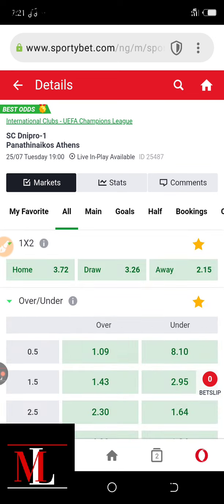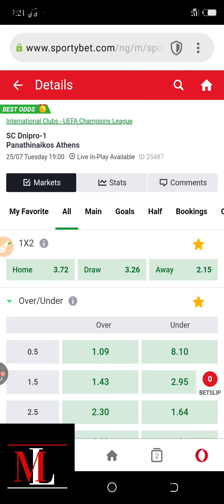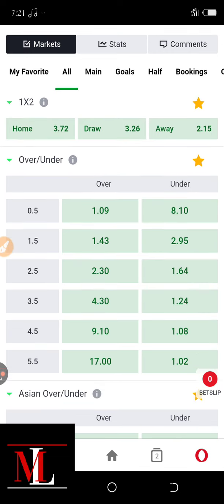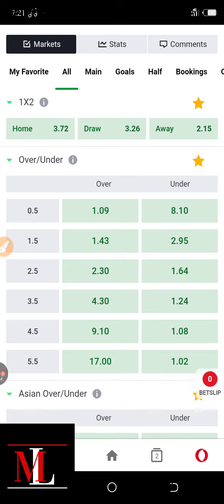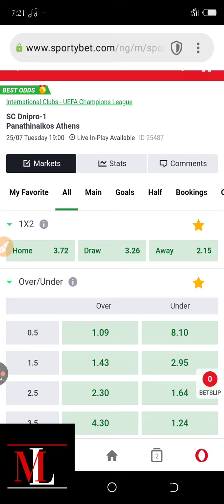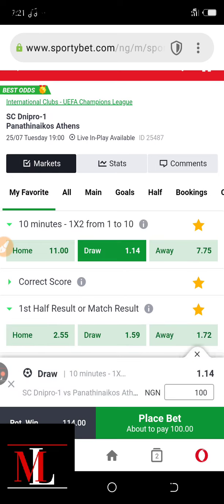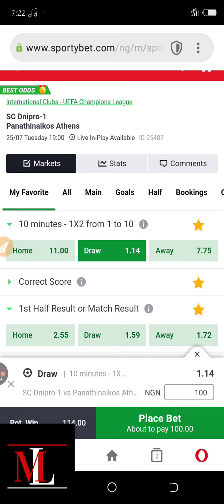Let's look at the odds combination. As you can see, the odds favor the away team Panathinaikos Athens at 2.15, while the draw is 3.26. This kind of game will likely end in an under 2.5 goals. The under 2.5 odds is 1.64, and it's likely to end like this. So in this kind of game there's a greater chance of them drawing in the first 10 minutes of the match.